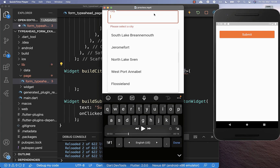Now we want to create our auto-complete text field in three simple steps. The first one is we want to load all of our suggestions. Secondly, we want to build our suggestions which you see here in this pop-up. And thirdly, we also want to click one of these items and then add it to our text field.